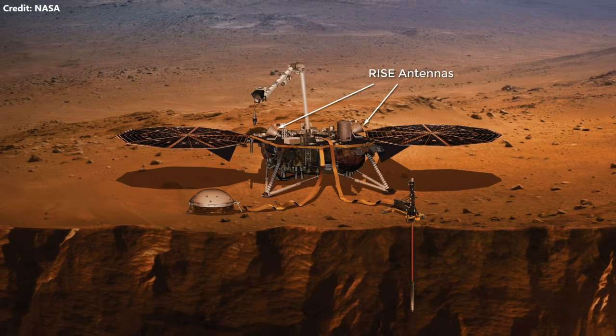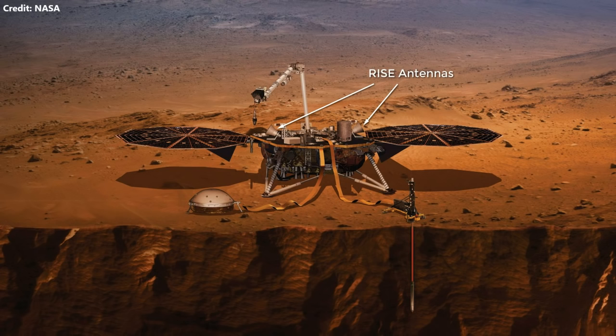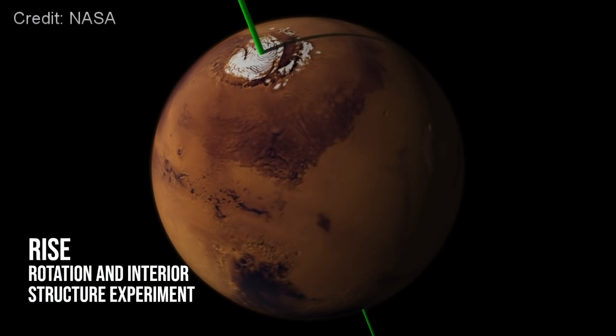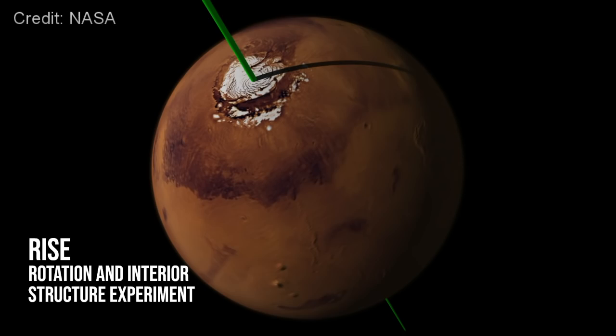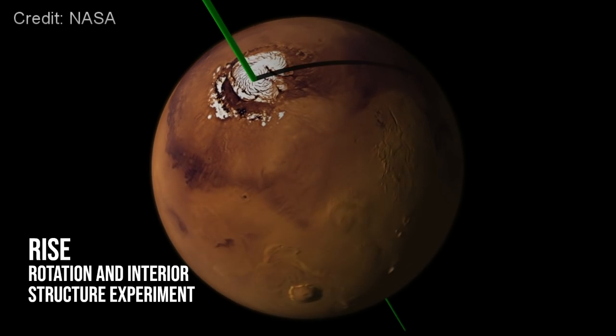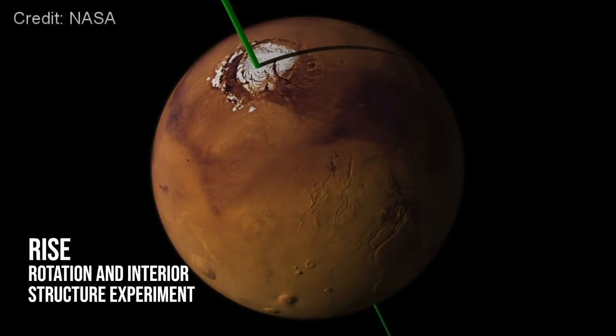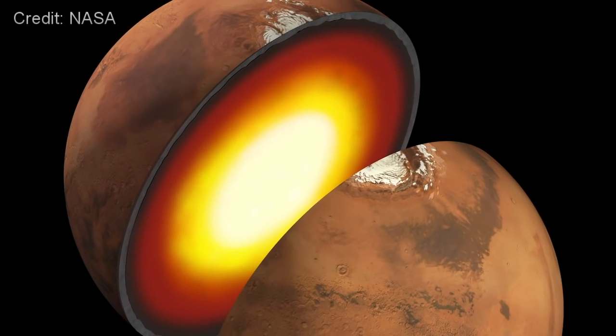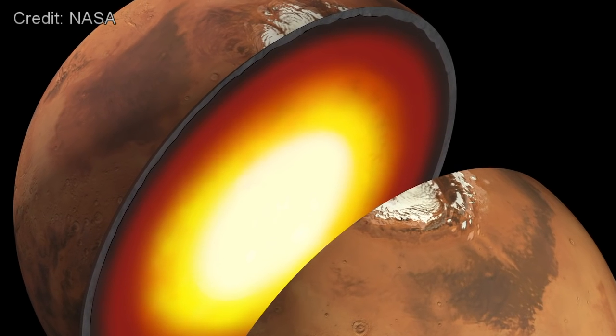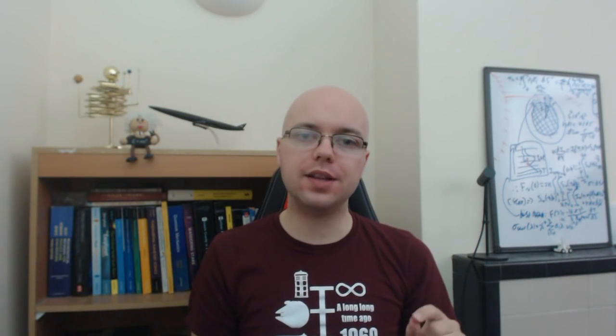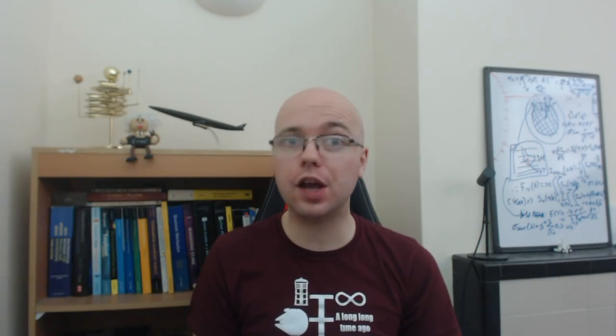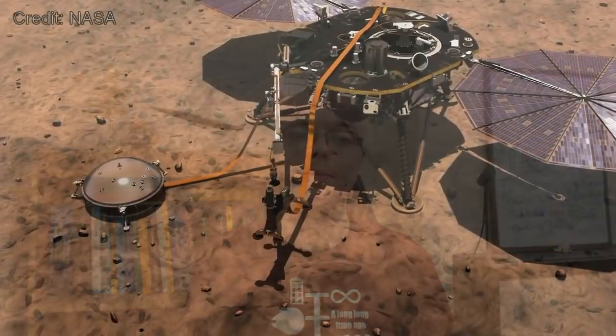Complementing the seismometer, a radio science experiment will use two antennas to reflect a radio signal sent from Earth to the lander. This radio signal will be Doppler shifted as Mars wobbles about its rotation axis, with the properties of these wobbling motions depending on the size, shape and density of Mars's core. This experiment therefore enables an independent measurement of how liquid Mars's core is, without having to measure any seismic waves.